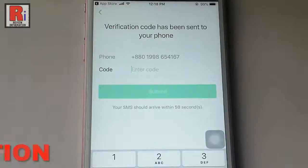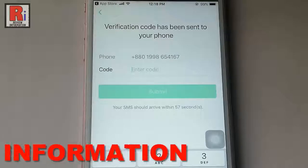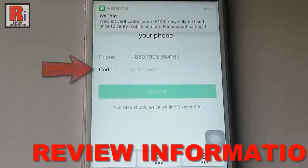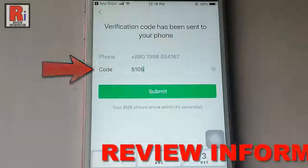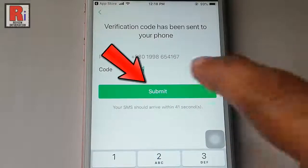A verification code has been sent to the given phone number. Enter the code here, then tap on submit.